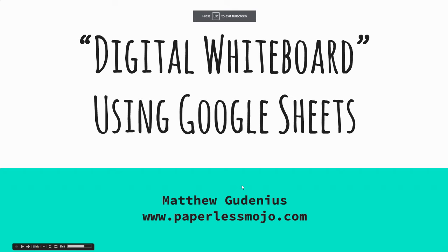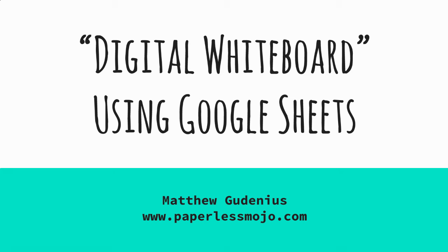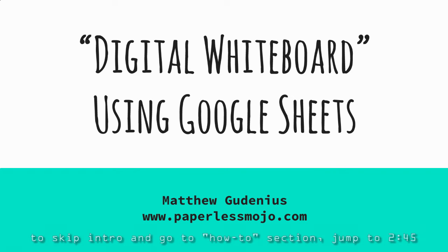Matthew Godenius here, and I'm going to share with you a simple but powerful tool for having all students engaged in practicing a skill like they would if you called them up to a whiteboard, but using a digital whiteboard, even better, and I'm going to show you why, using Google Sheets.